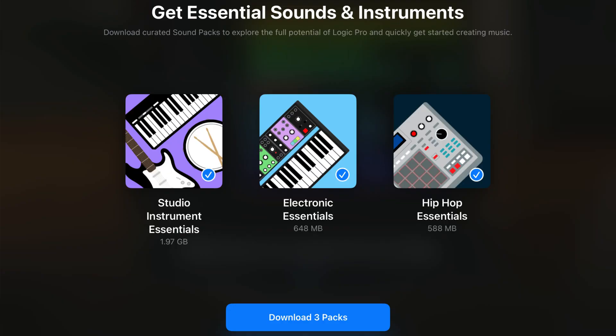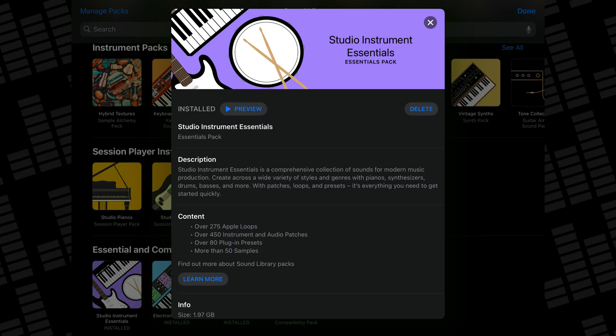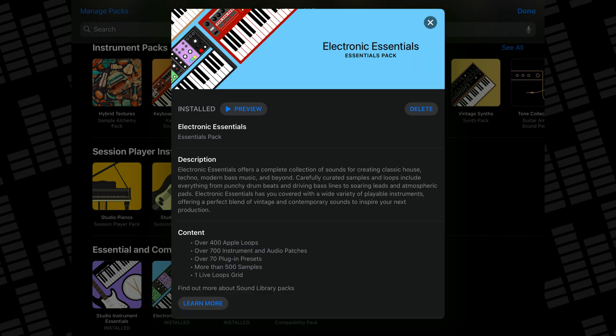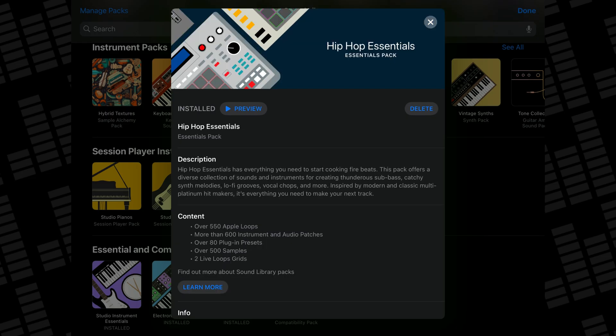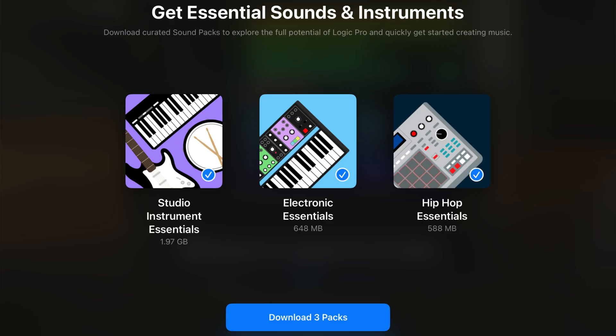Once you've picked which subscription you want, you'll be prompted to download three Essentials Sound Packs: the Studio Instrument Essentials Pack, the Electronic Essentials Pack, and the Hip Hop Essentials Pack. Altogether these packs come in at a little under 2GB and give you a core selection of loops, instrument patches, and plugin presets to get you started.